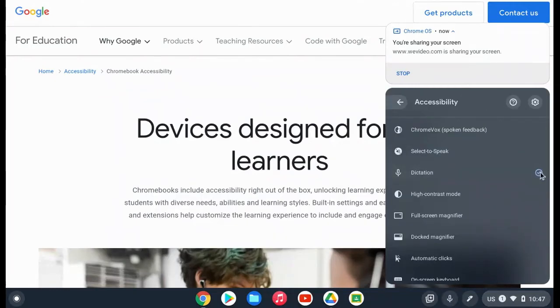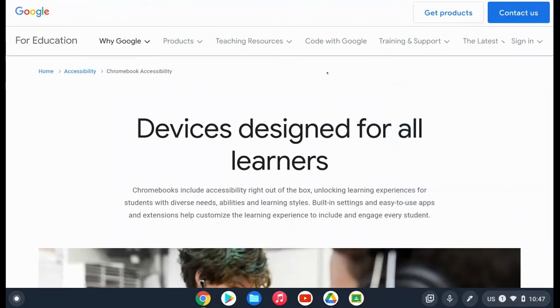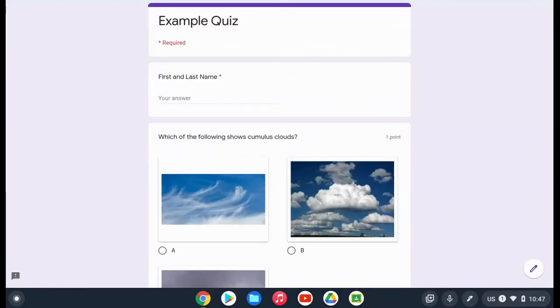You'll see the blue check mark and then you'll notice the Dictation icon along your toolbar, and all you'll have to do is select that and then start speaking and it will type for you.